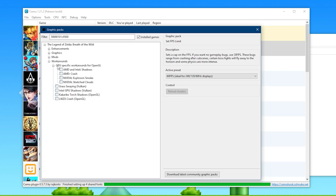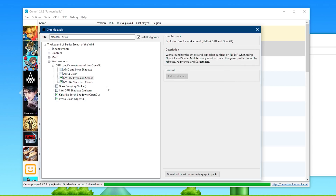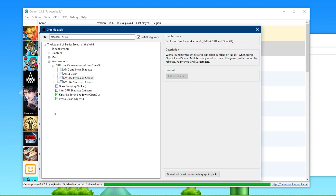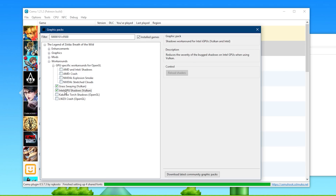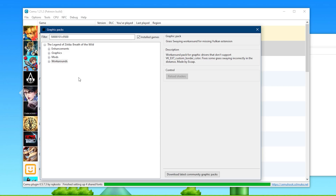Moving on to workarounds, you can see we have some GPU-specific workarounds for OpenGL. If you're using an AMD GPU, you turn on these graphics packs, then these additional packs if you're playing on OpenGL. For OpenGL and NVIDIA GPU users, you just enable these four graphics packs. Please only enable the graphics packs that apply to your own specific GPU and whichever of the two APIs you're going to be using — OpenGL or Vulkan. Since I'm personally only going to be using Vulkan with my NVIDIA GPU, I only need to activate this one graphics pack. If you're using an Intel iGPU and Vulkan, make sure to enable both of those. As long as you've followed along, you now have all the best graphics packs for Breath of the Wild.